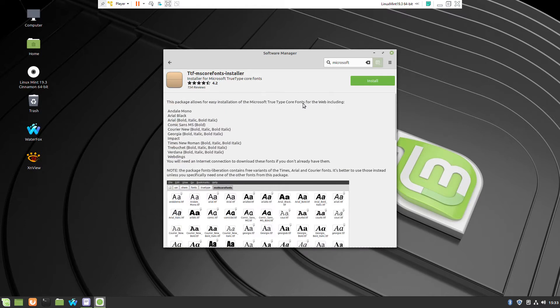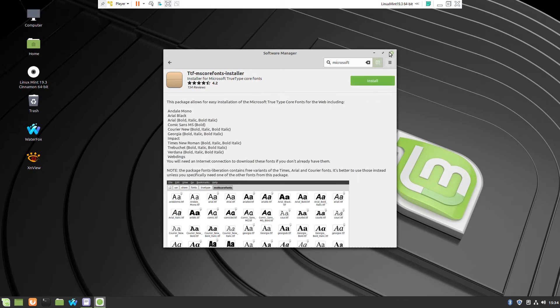This program will install most common Microsoft Windows fonts and many documents are with them. So we just click the button install. Right now I will not do that.